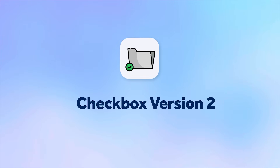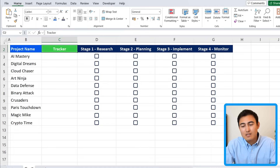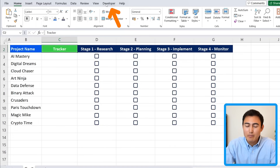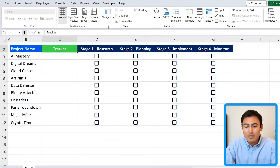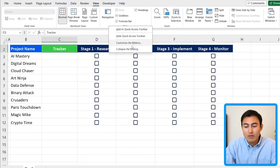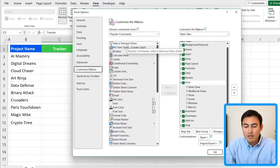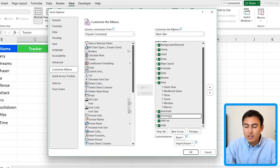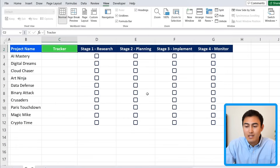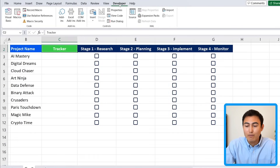Now let's look at another method to add a checkbox that should be available to everyone. Head over to the Developer tab. If you can't find it, right-click on any tab and click Customize the Ribbon. In the Main Tabs toward the bottom, find Developer, make sure it's ticked, and hit OK.